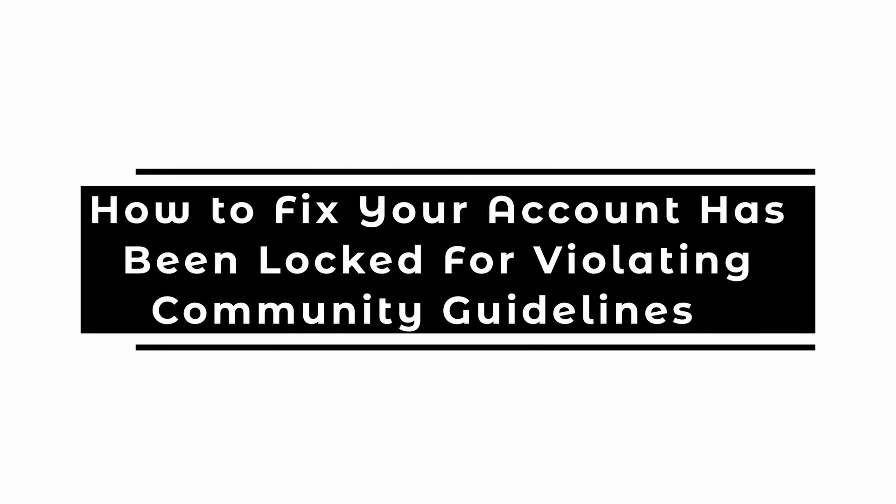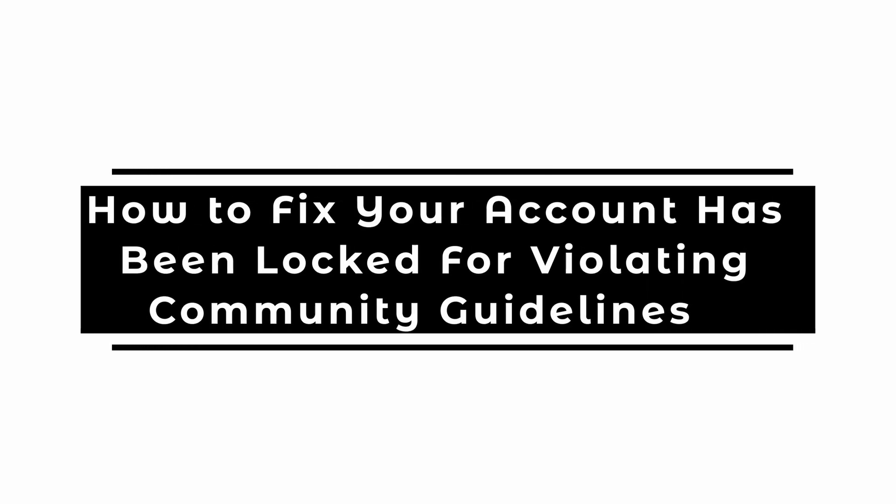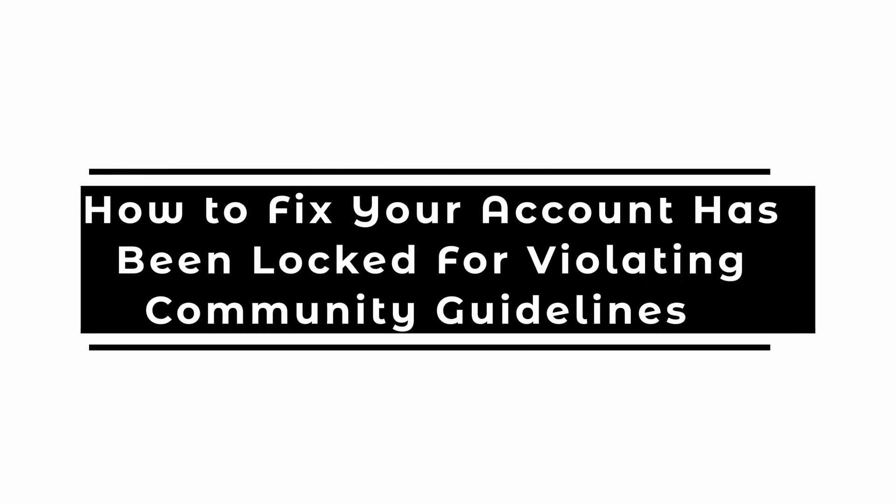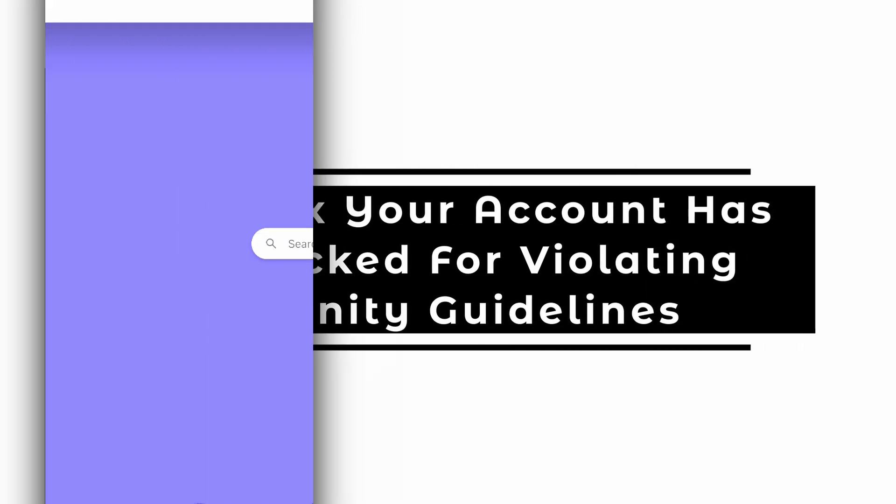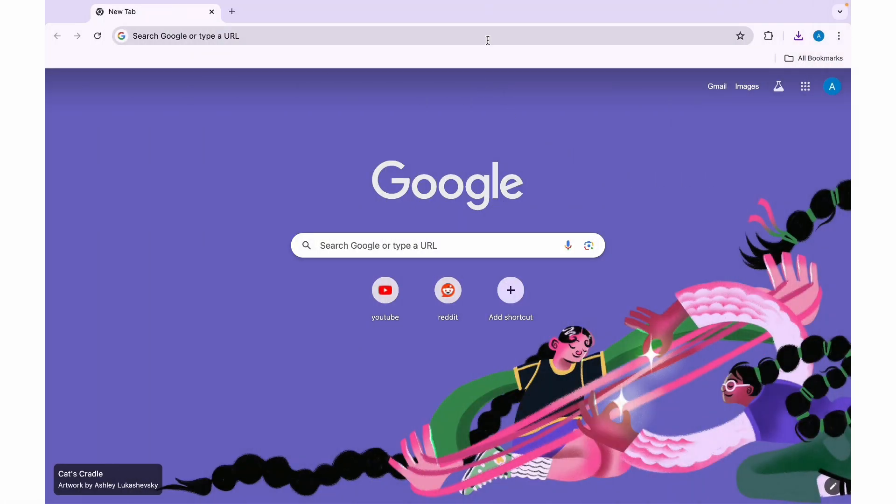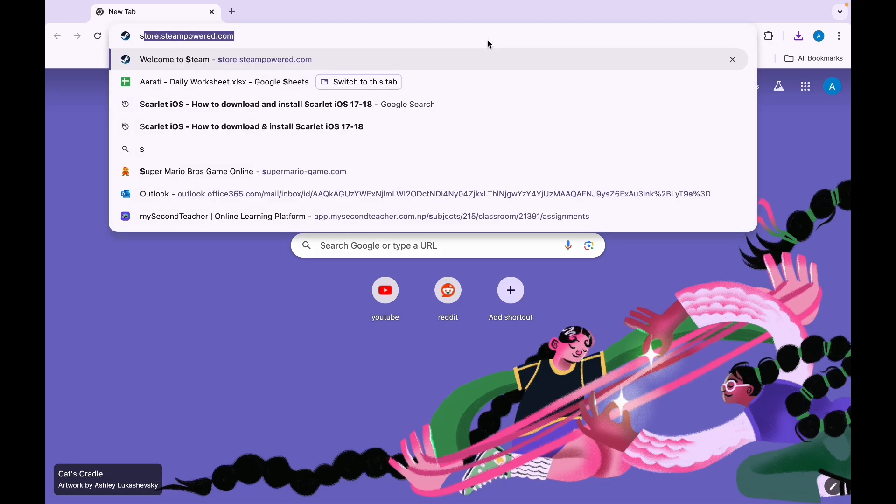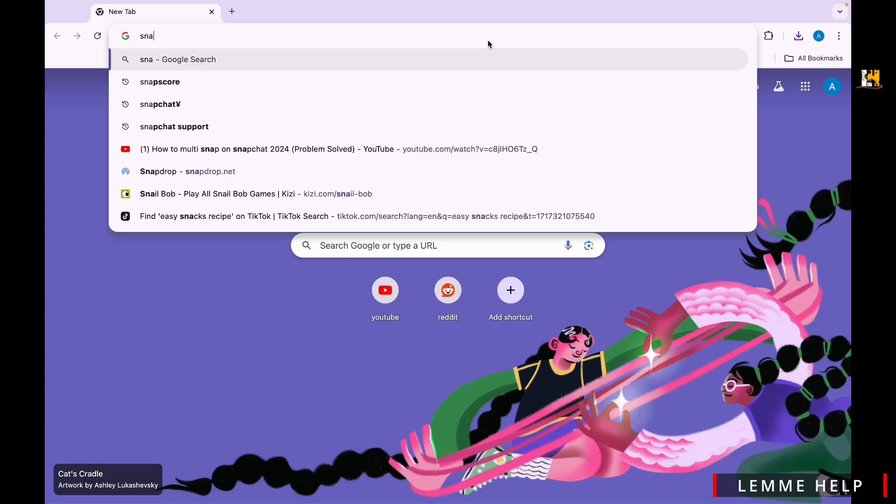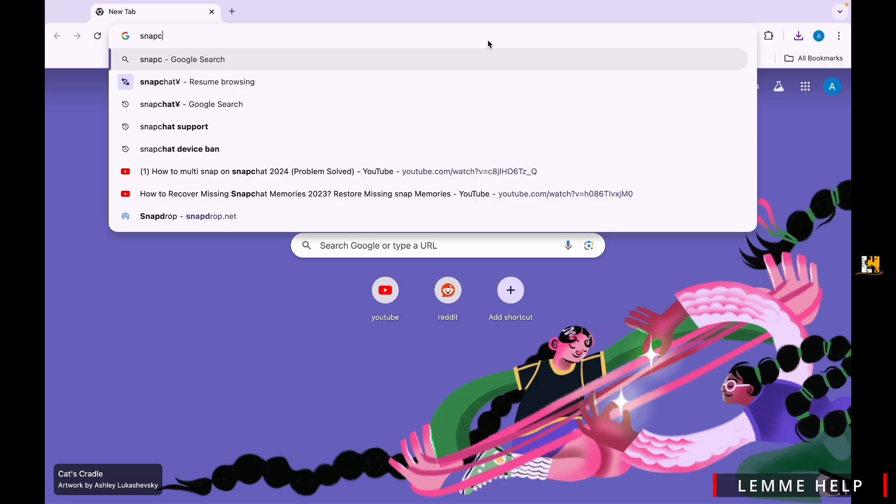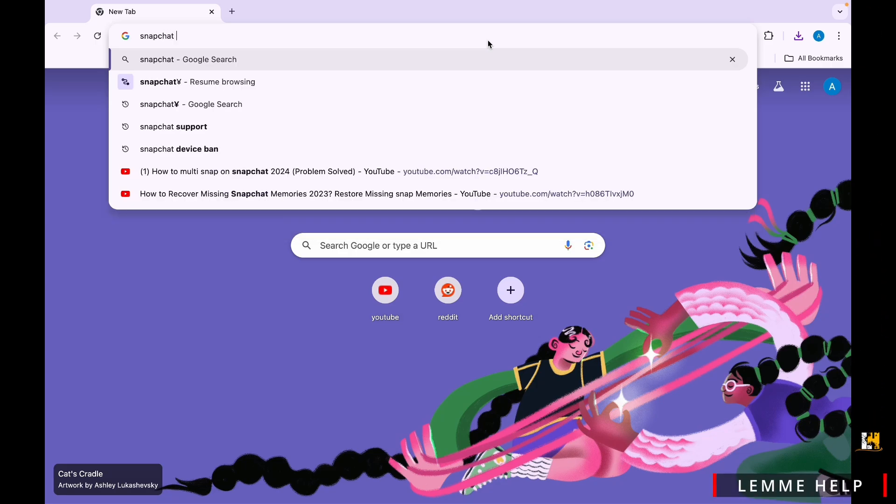How to fix your account has been locked for violating community guidelines on Snapchat. So let's get started. First thing first, open any web browser on a PC and search for Snapchat Support in the search address bar.